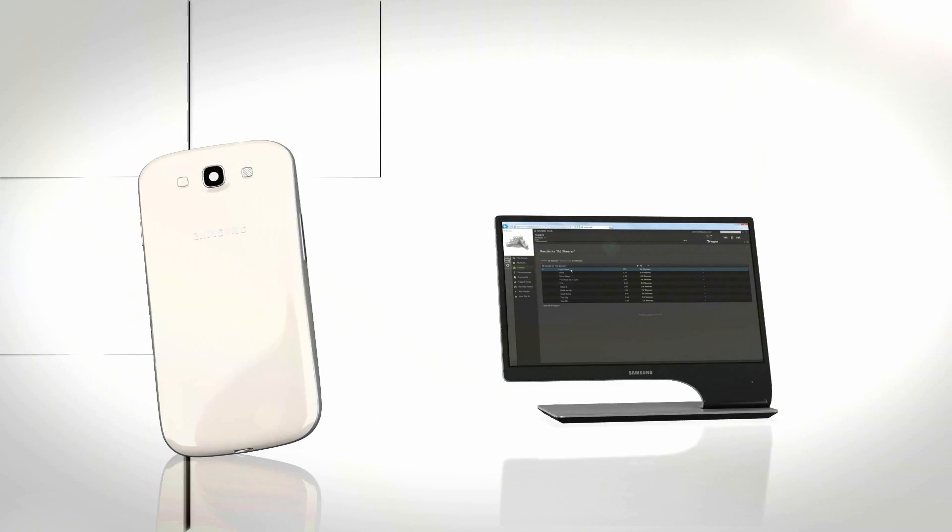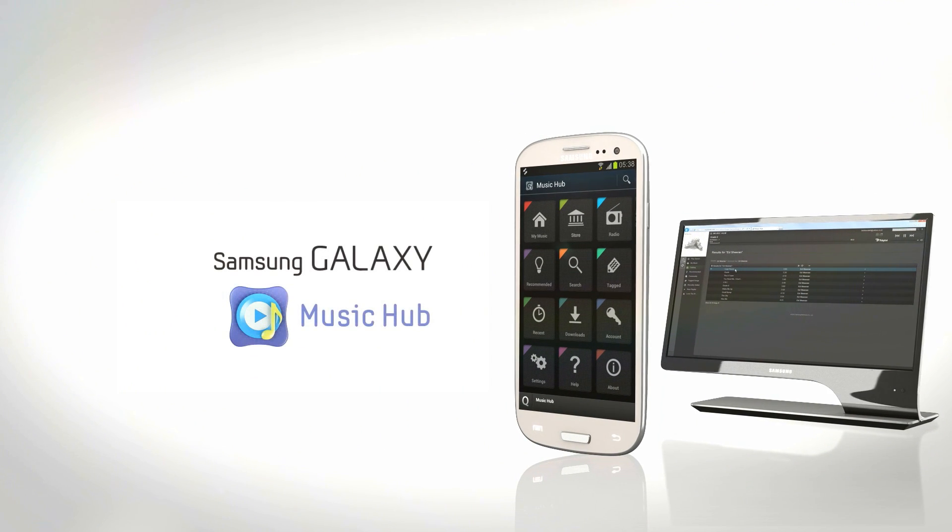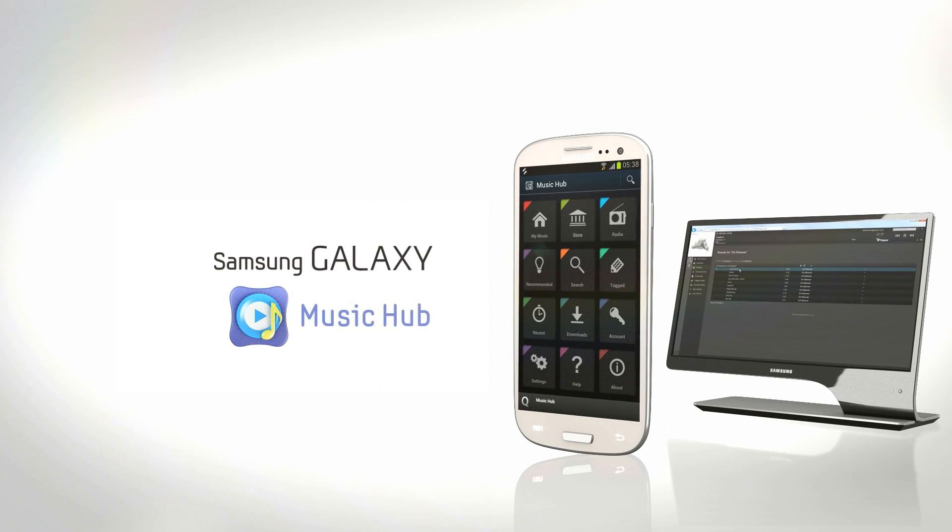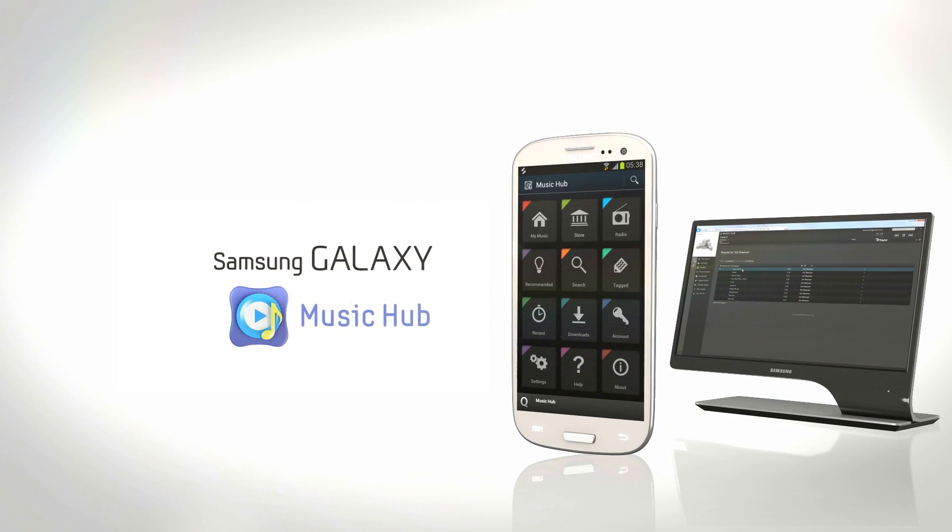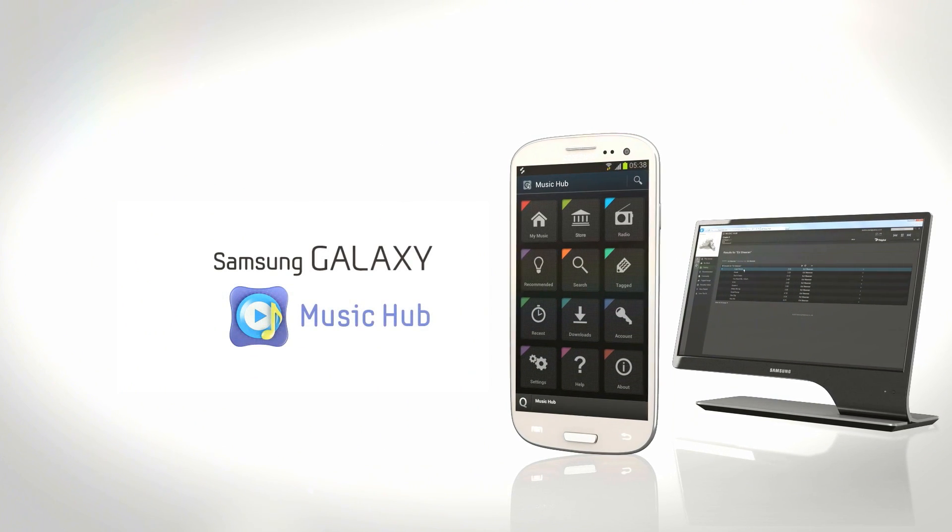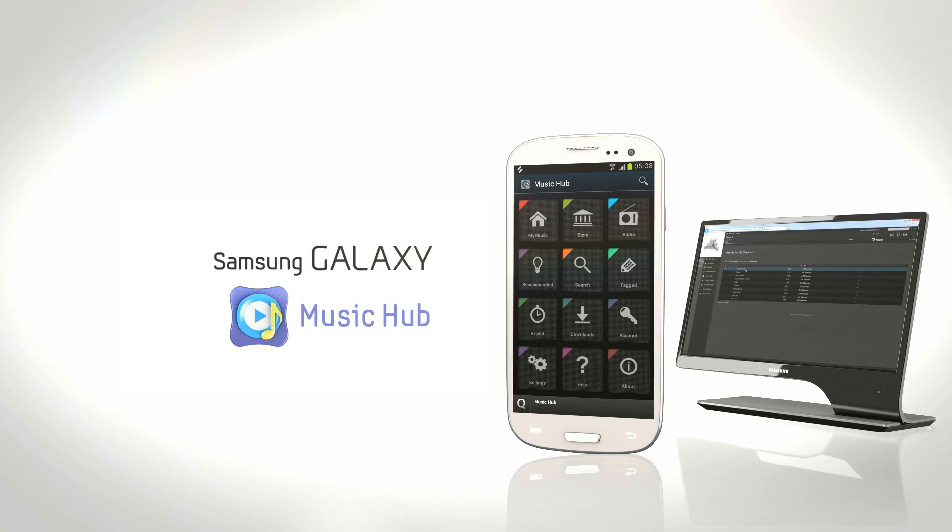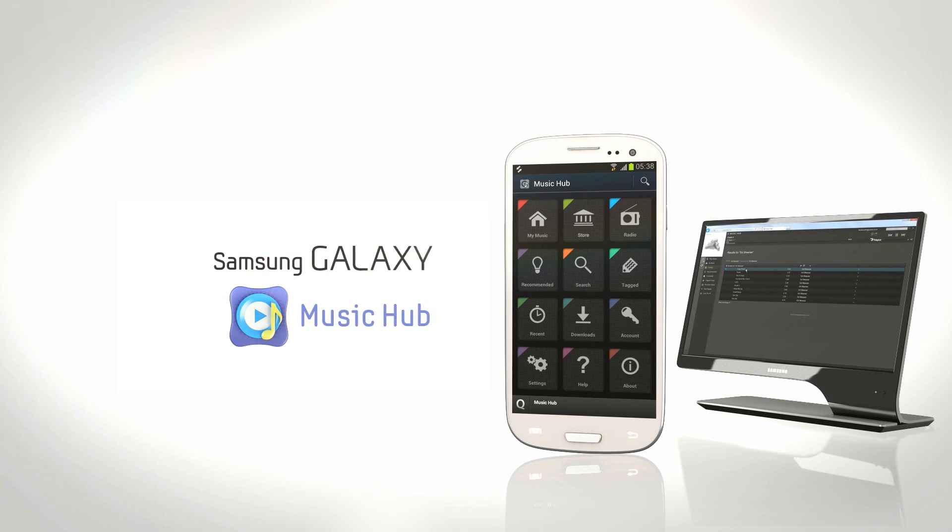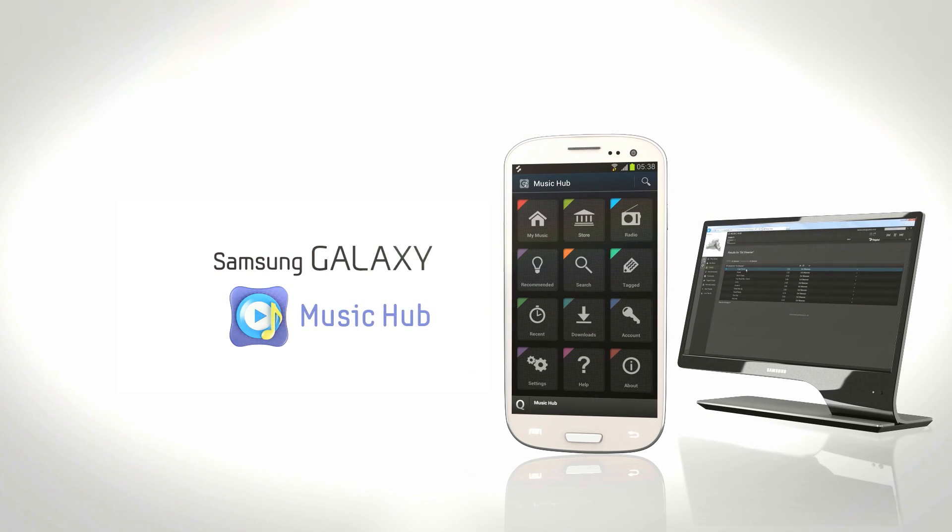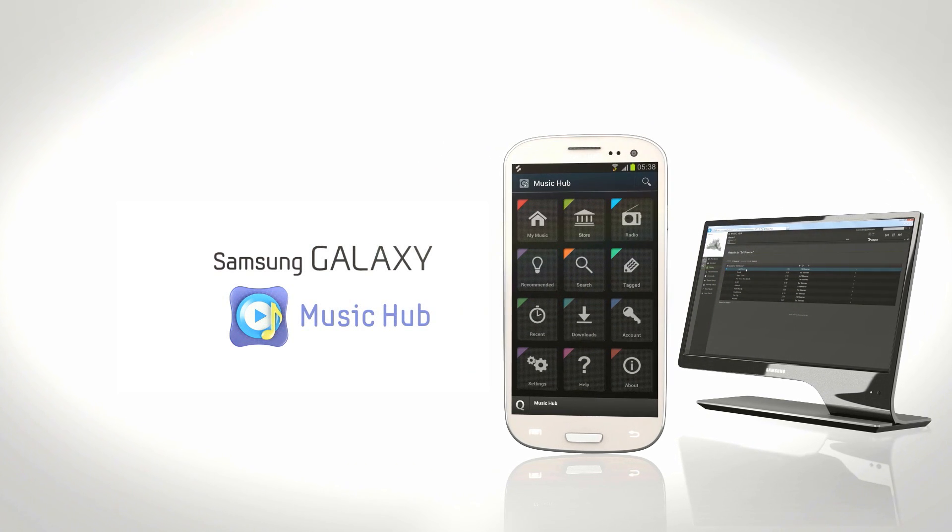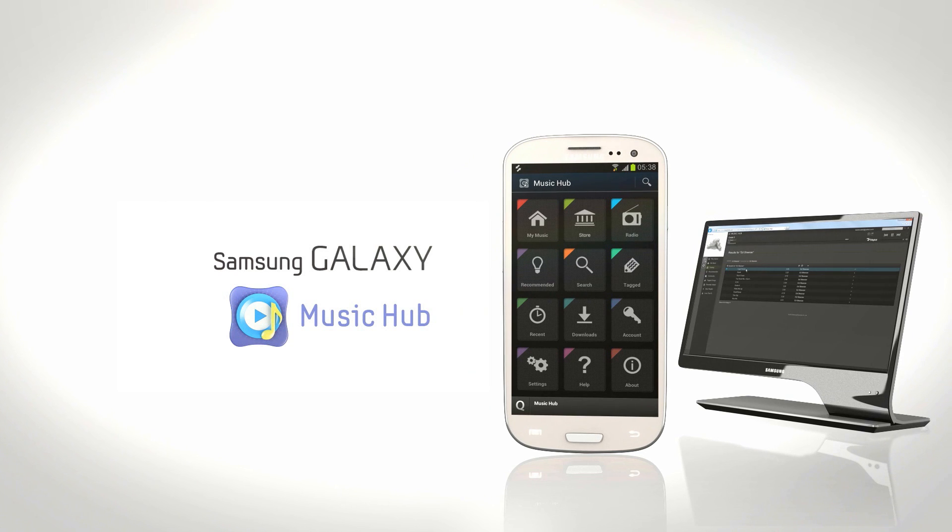Whether you are passionate about your music collection, just enjoy listening to radio, or love to share things with your loved ones, Music Hub makes your listening experience rich and enjoyable.